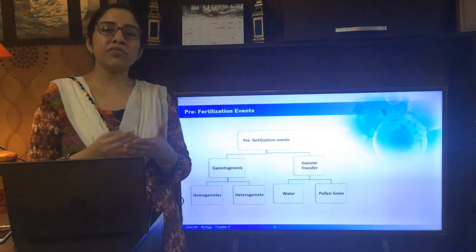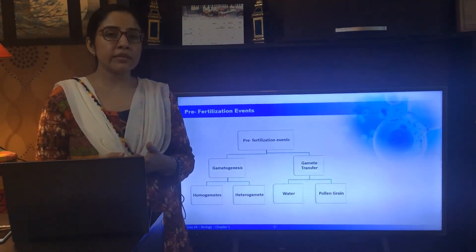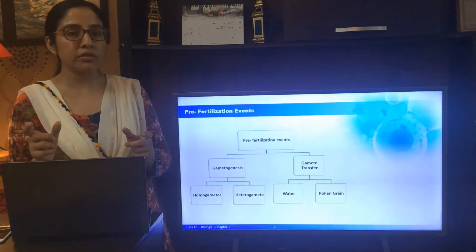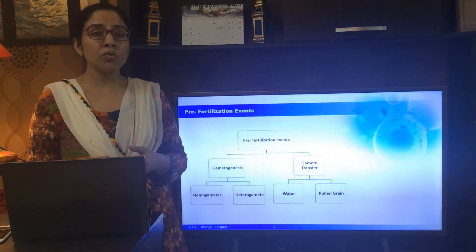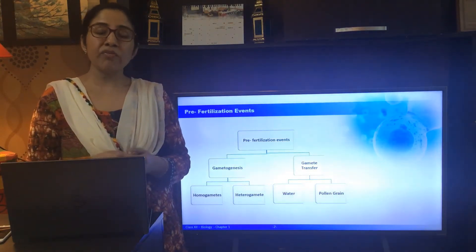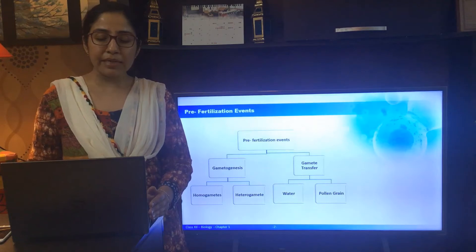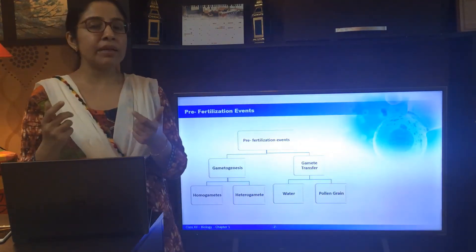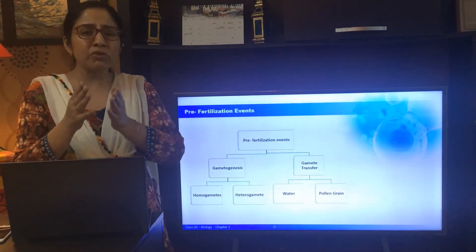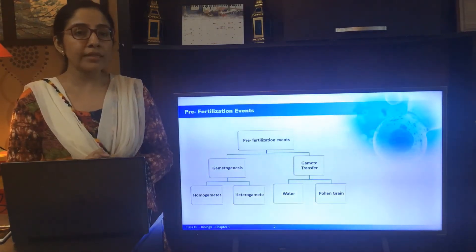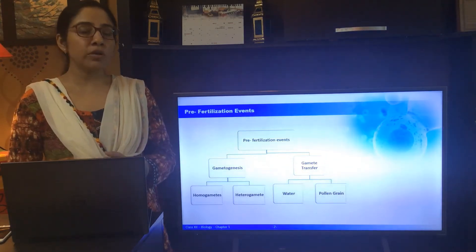The pre-fertilization events include, first, gametogenesis and, secondly, gamete transfer. Gametogenesis, as the name indicates — genesis refers to formation — so gametogenesis is the formation of gametes. Gametes are reproductive haploid cells, and for fertilization there is always a requirement of male and female gametes. The male and female gametes are usually dissimilar. But in some cases, such as in algae, the gametes could be similar — you cannot distinguish between the male and female gametes — and these are known as homogametes or isogametes. But when the male and female gametes differ in their structure, they are known as heterogametes.